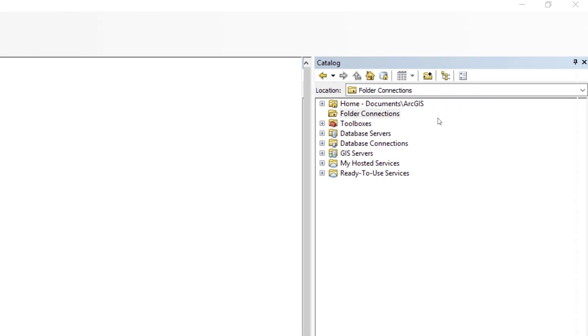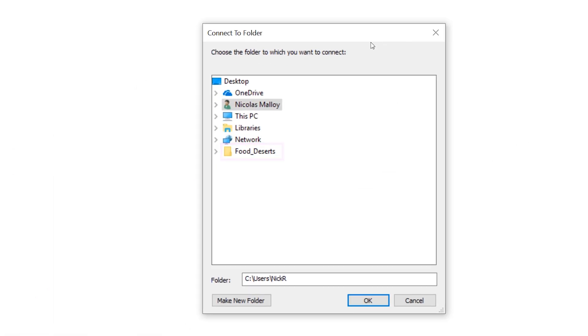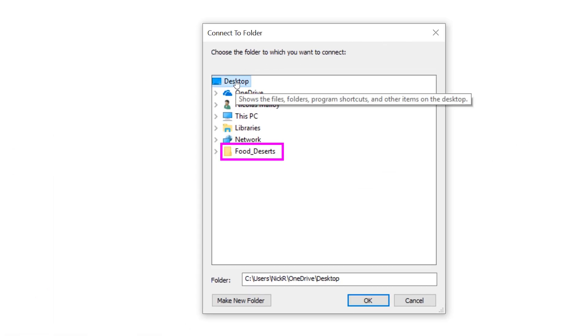When you first open the catalog window, you may not see the workspace folder right away. If you don't see it, you can add it using the Connect to Folder button. In this step, it is essential that you select your primary workspace folder to add it to the catalog window.